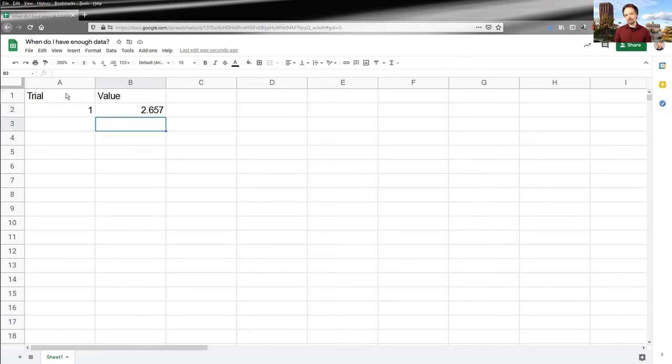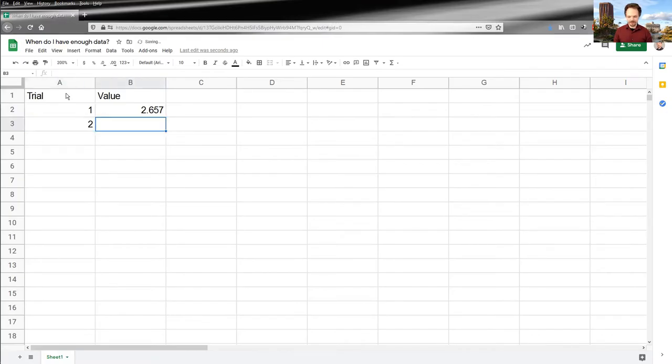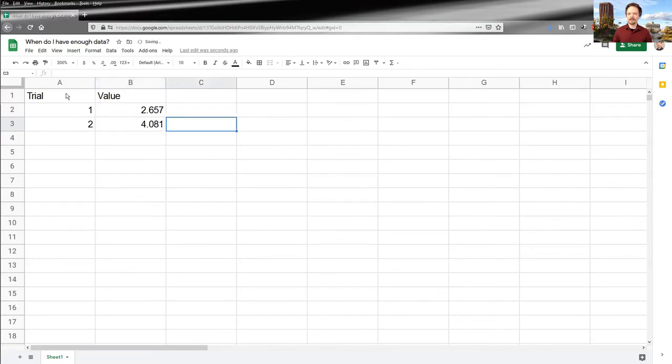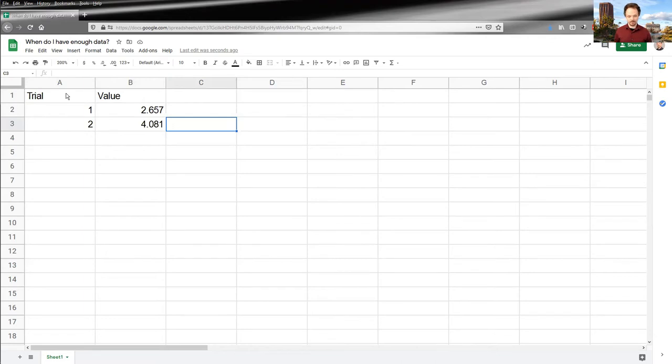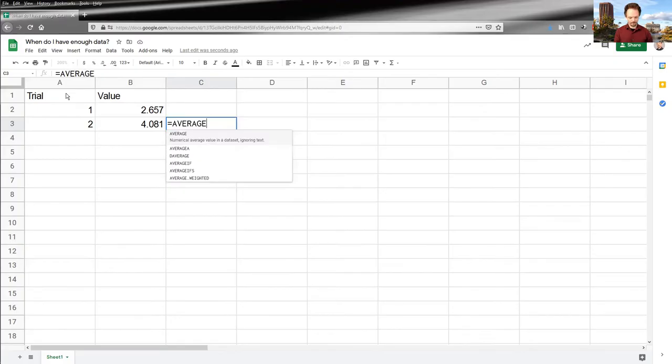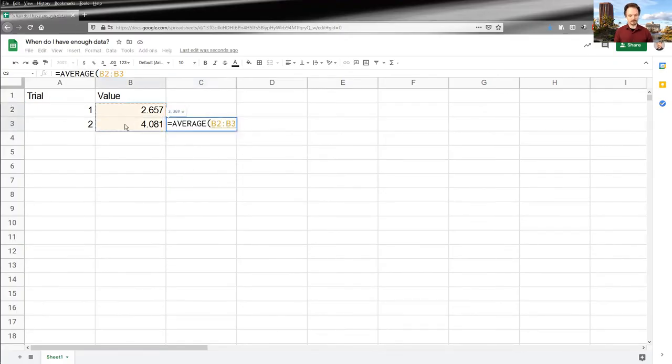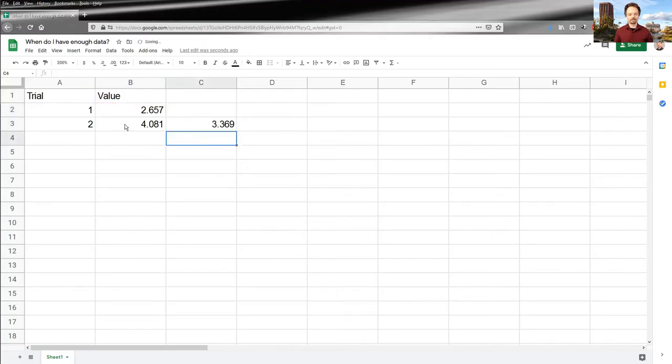Now, one data point does not a sample make. We always need more than one. So let's take a second one and say it's 4.081. Now, is that enough? Probably not, but now let's get into the idea of this running average technique. And the running average technique is exactly what it sounds like. You're going to calculate an average as you go. So I'm going to calculate the average of my data as I go. So in this case, I've only got the two data points.